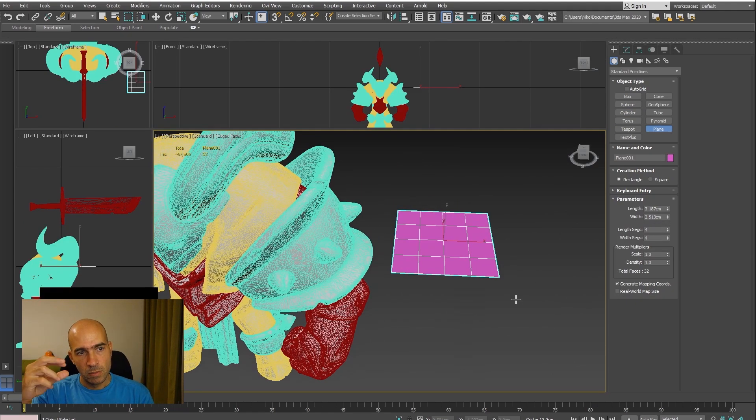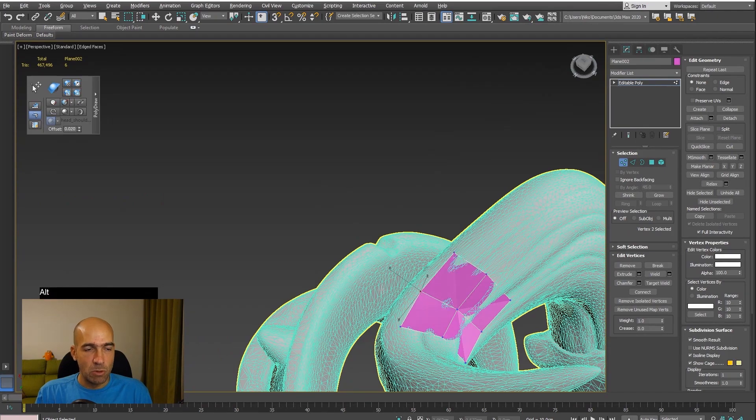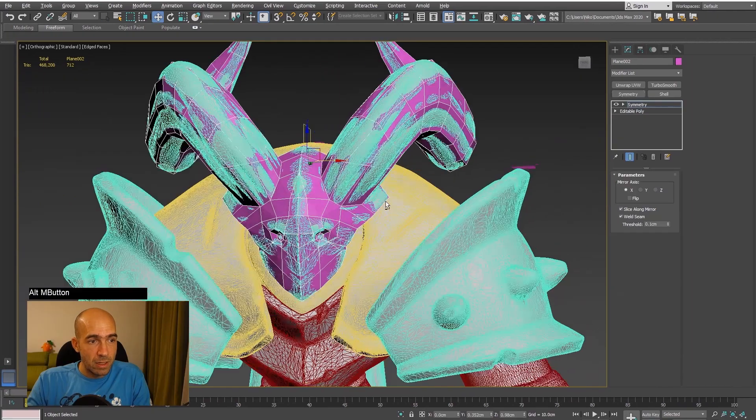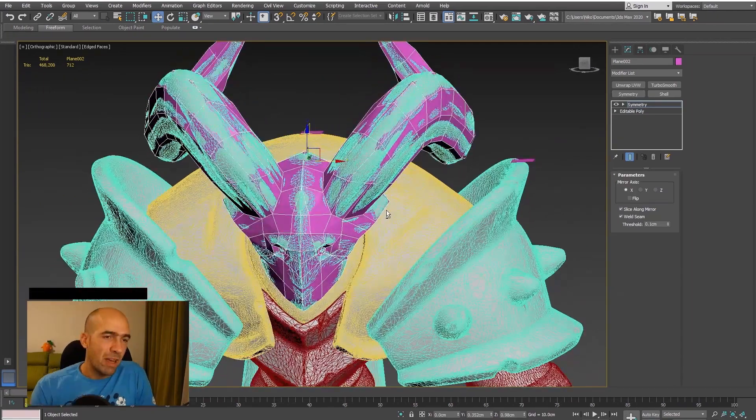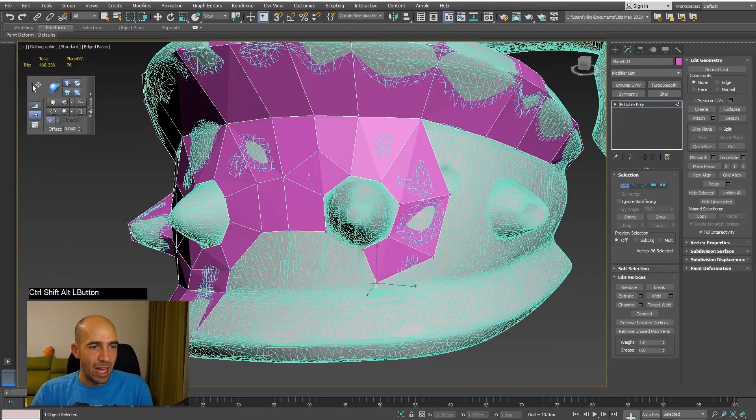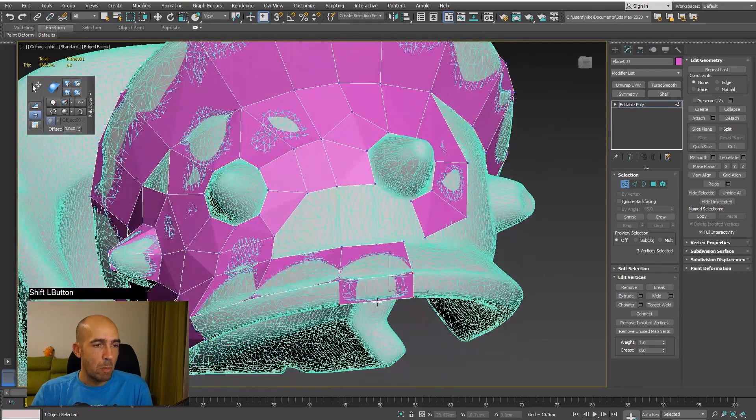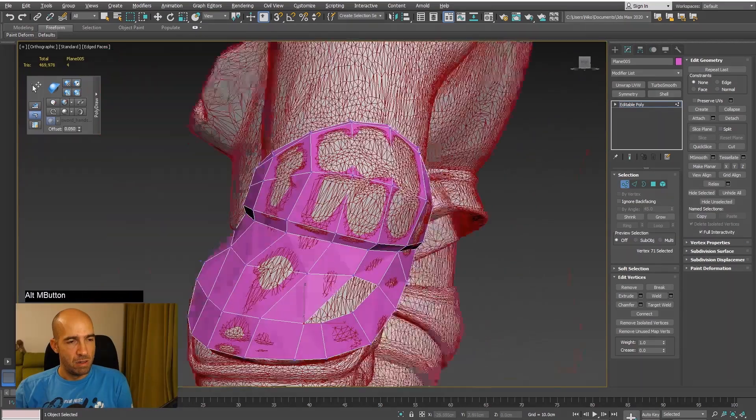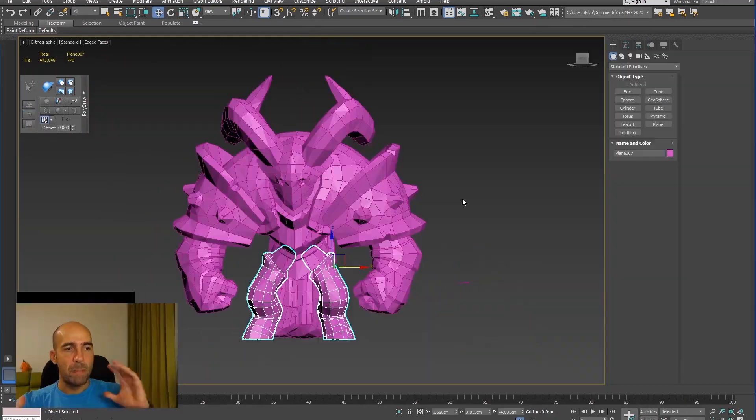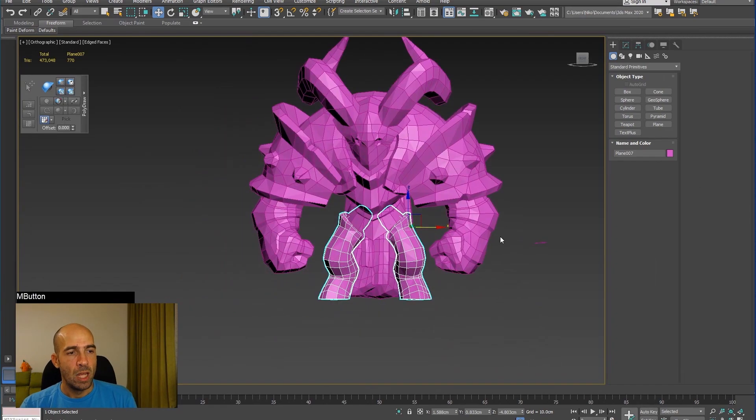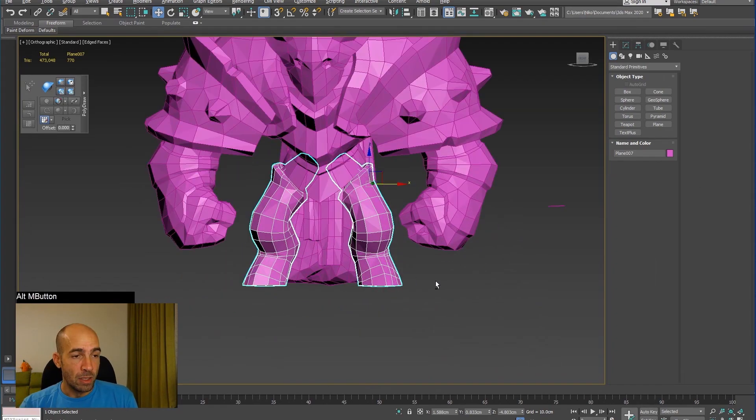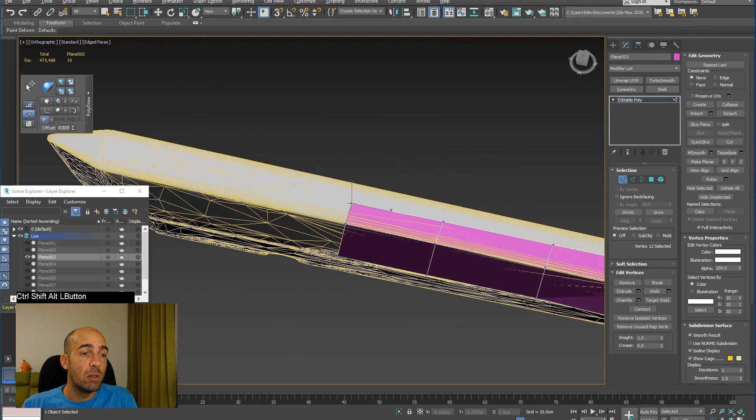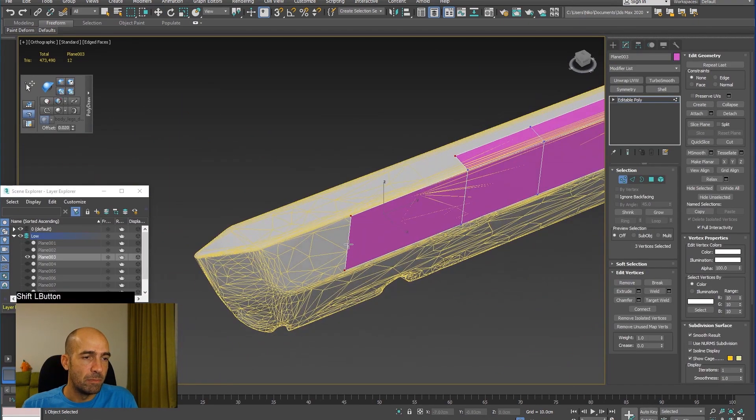After that we will start the retopology from the head and horns, and then go through every separate piece we have like arms, shoulders, cape, and legs. As we go, I will tell you how I do retopology and how I approach the problems when retopologizing.